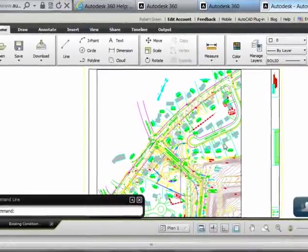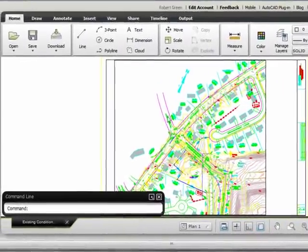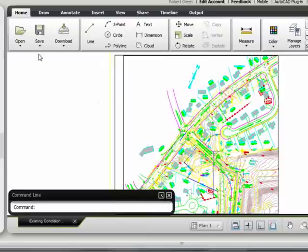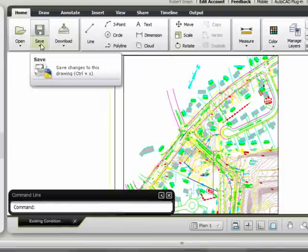Once the file is open at AutoCAD WS for the web, they can use a basic set of functional tools to annotate, mark up the drawing, and save the changes, which will automatically go back to 360.